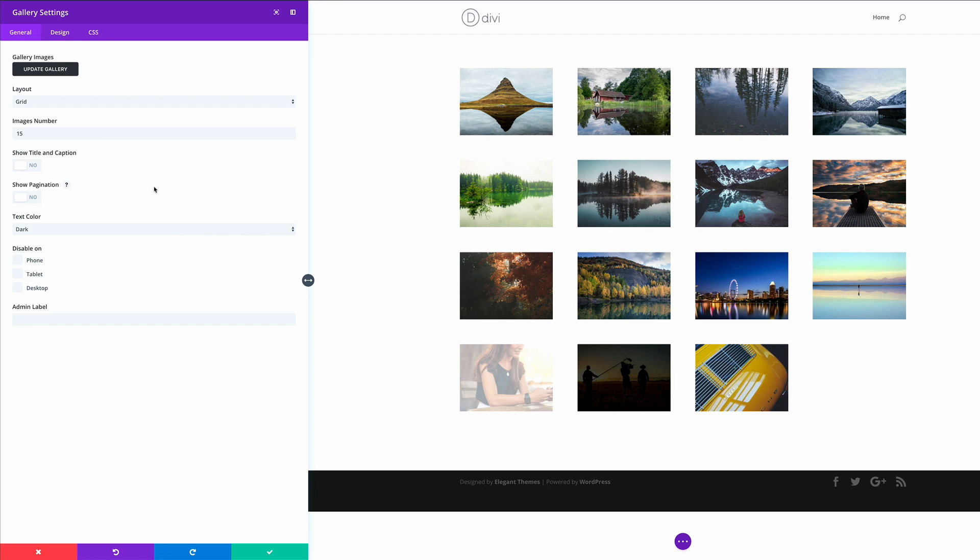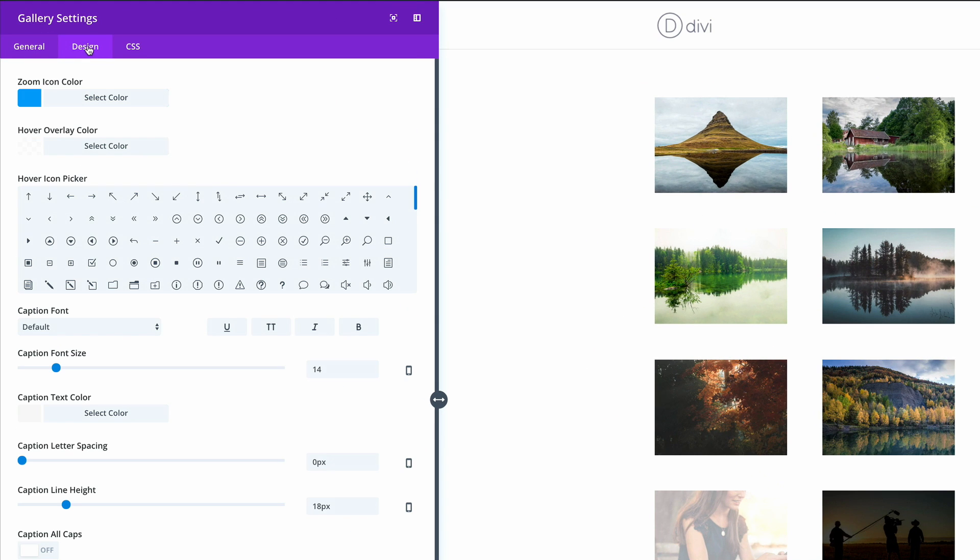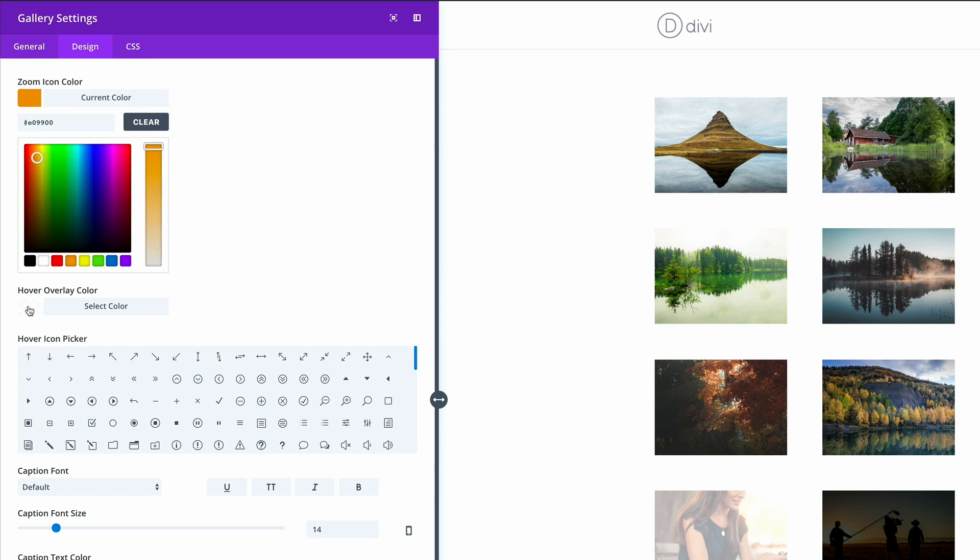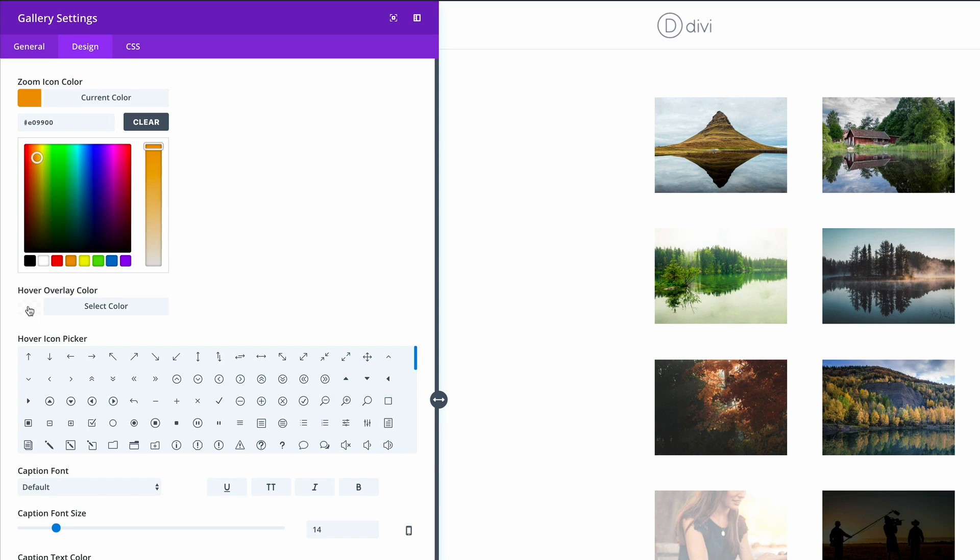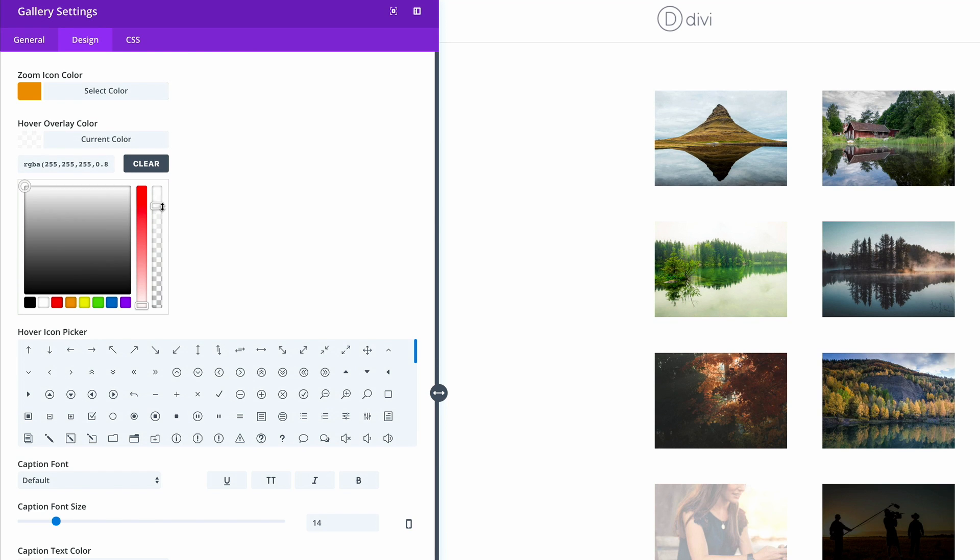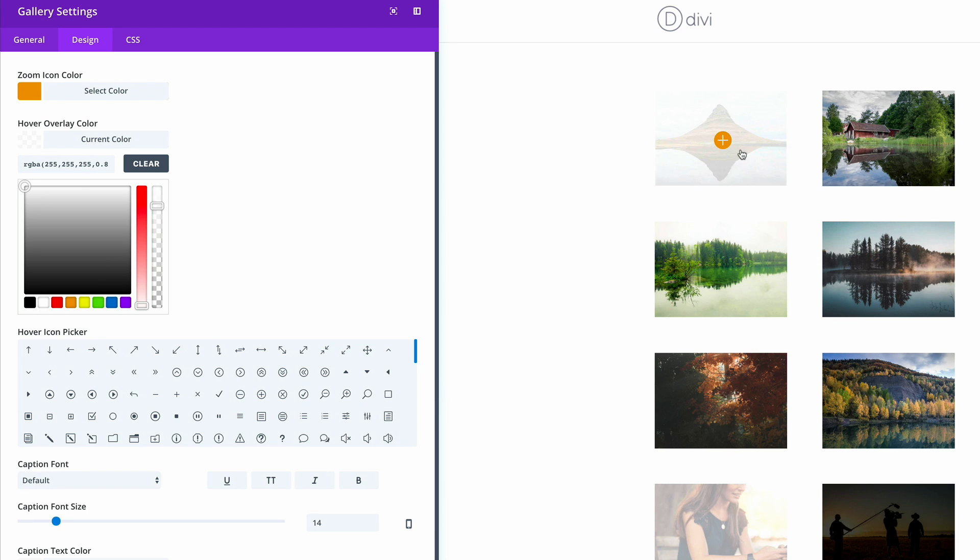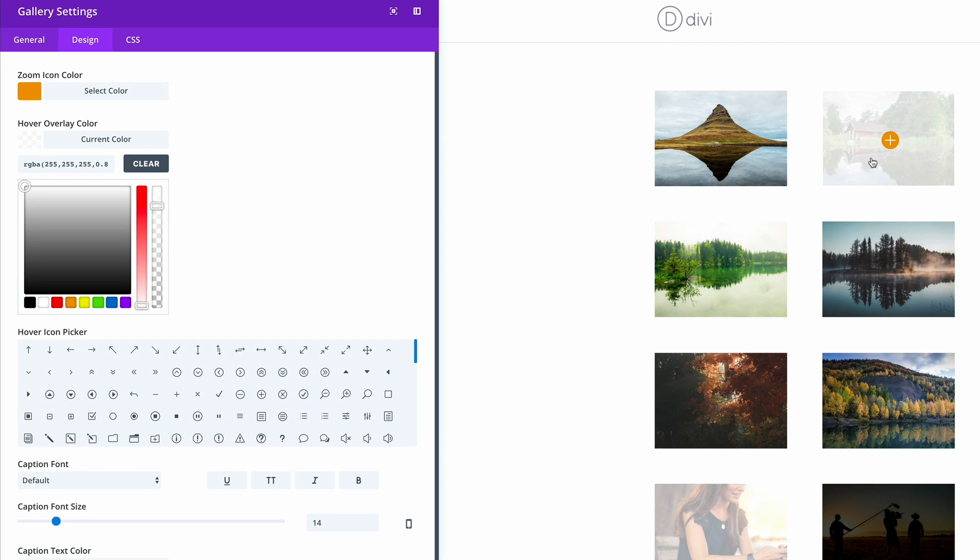What we need to do next is go into the design tab and adjust the icon zoom color. I'm going to change this and use a bright orange, and then on the hover overlay color, this is where you can adjust the transparency to what suits you. You can do a quick preview by just putting your mouse over the image.